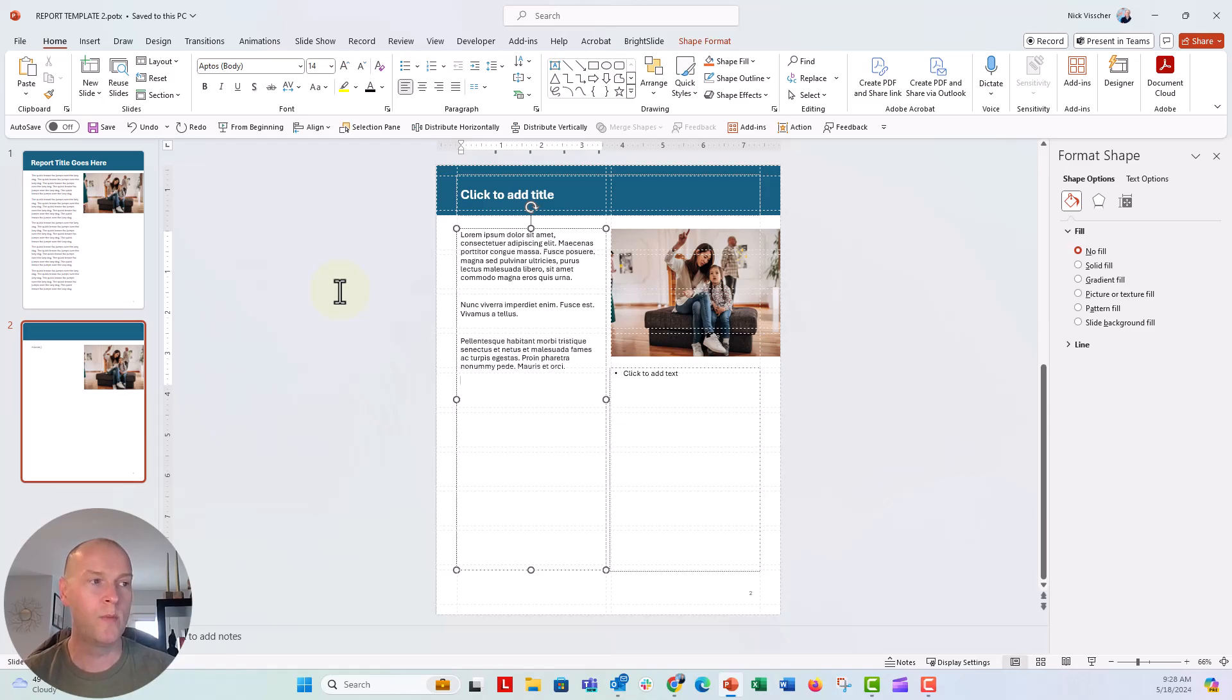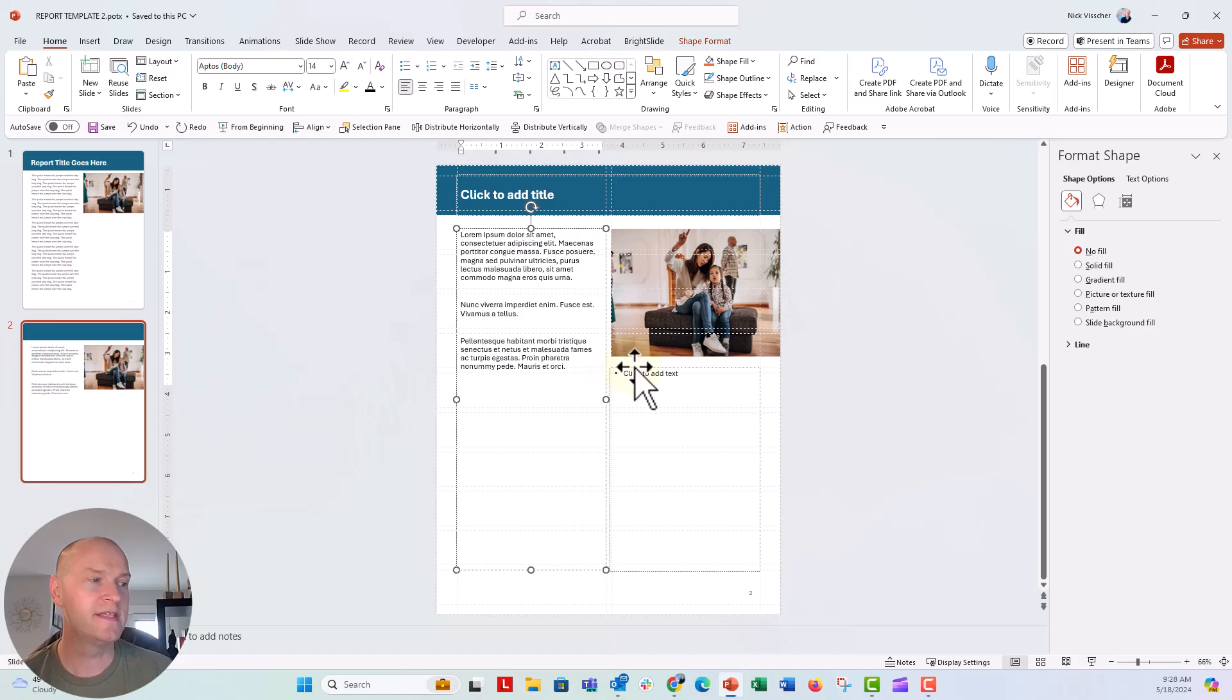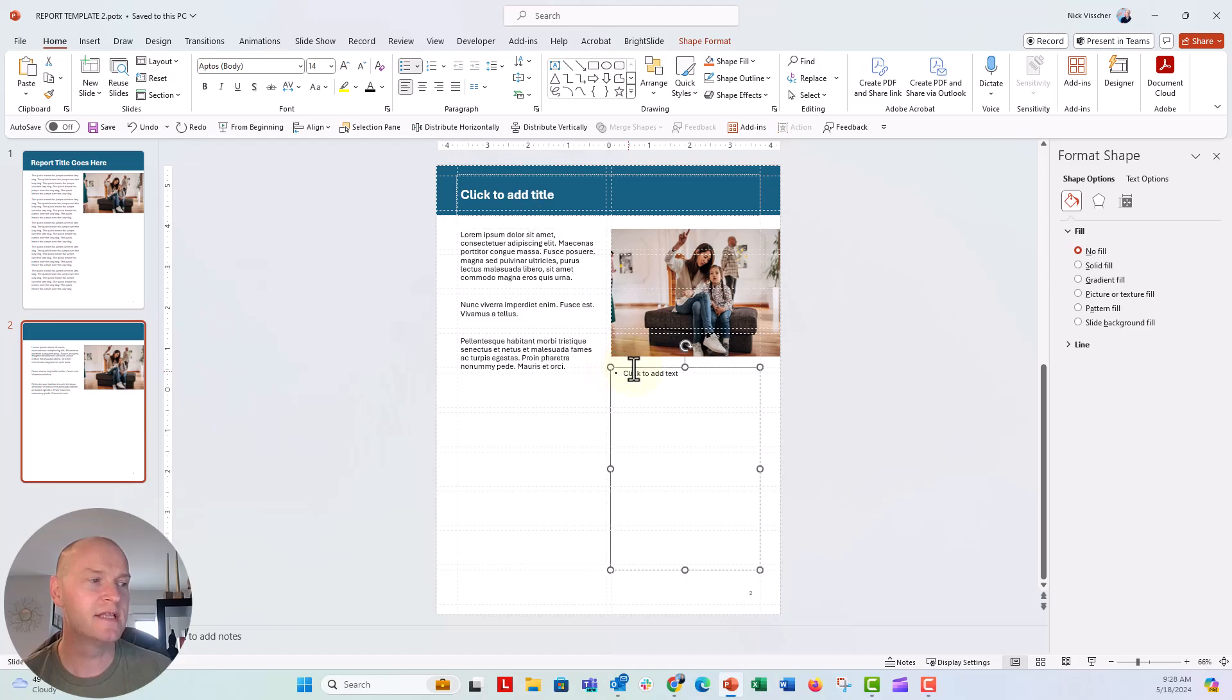I can go ahead and type in equals lorem, open close parenthesis, give some sample text right there. This does continue to keep that bulleted list property.